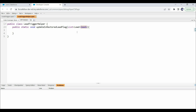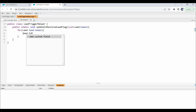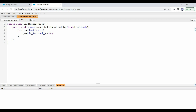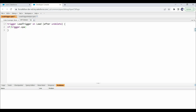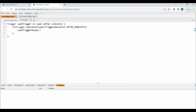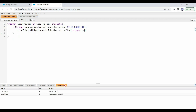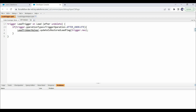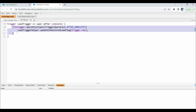Under this loop, let's update the value of the isRestored field to true. Now let's call this method in the trigger. We have called this method only in the case of the after undelete trigger event. So, whenever we try to undelete any lead record, this trigger will get called, this condition will become true, and the program will call this method passing Trigger.new as input.